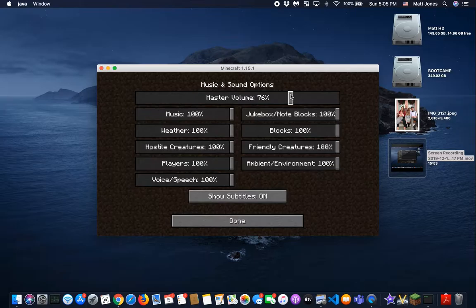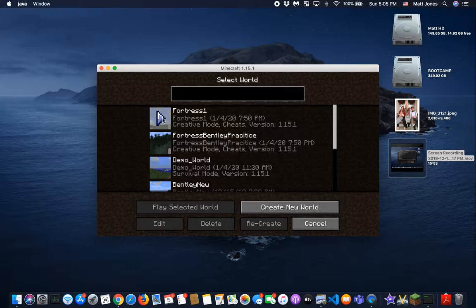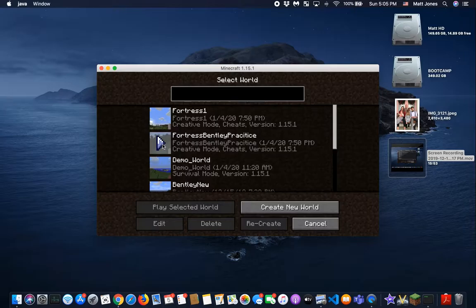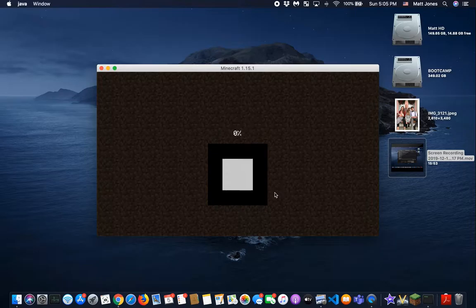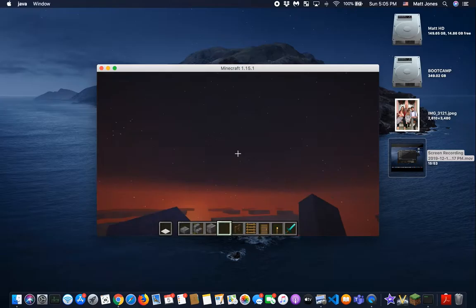All right, so we're going to hit single player. And also, let's zoom everything in. All right, so we'll open up our Minecraft Fortress 1. No, no, no, can't we do this one? On Fortress Bentley Practice, that one got... something happened to it. Yeah, it got broken. Everything in the game glitched out.